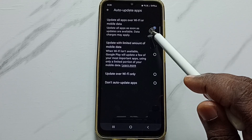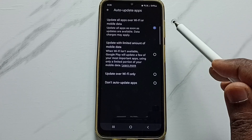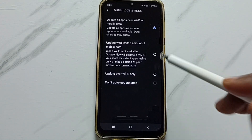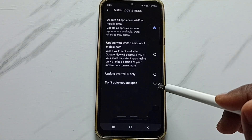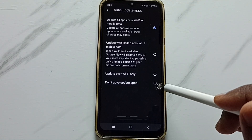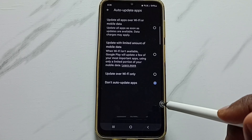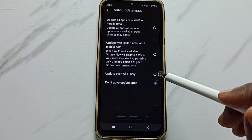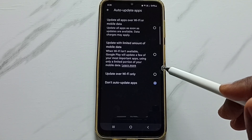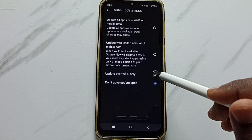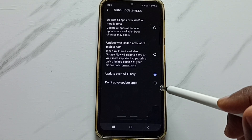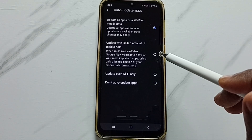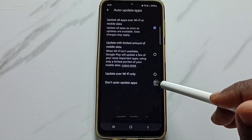Right now the first option is selected: update all apps over Wi-Fi or mobile data. To completely turn off auto updates, select the last option: Don't auto update apps. If you want to update apps only over Wi-Fi, you can set that option instead. This is how you can turn auto update apps off or on.